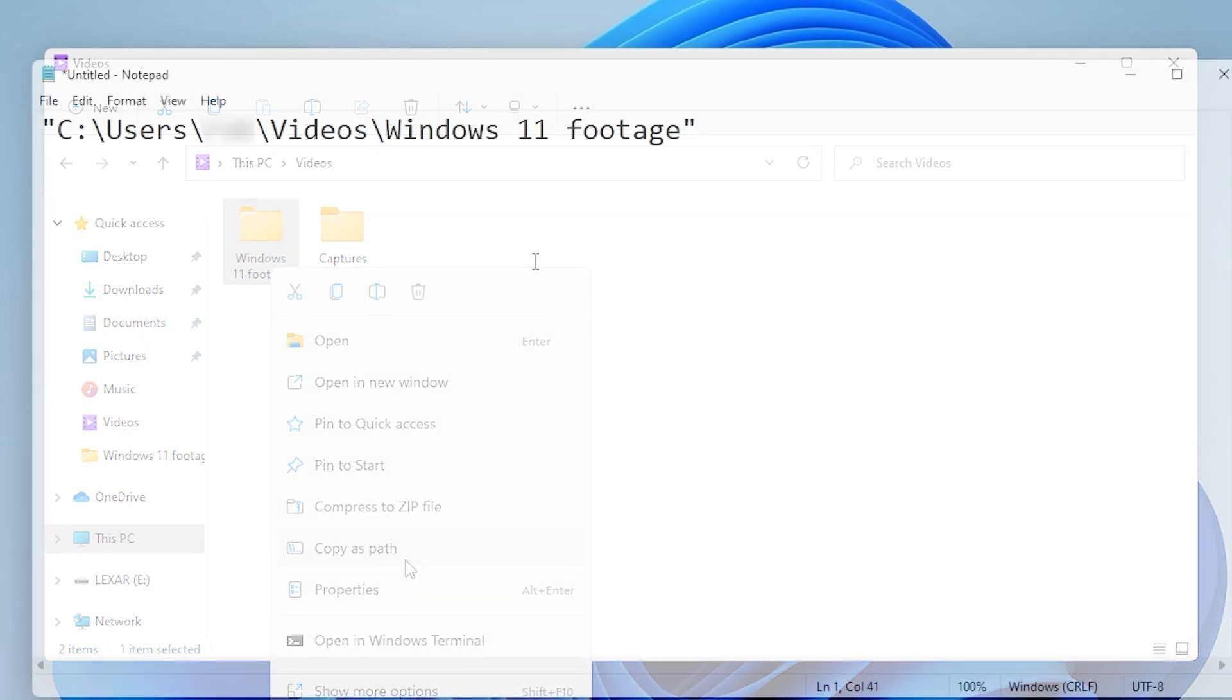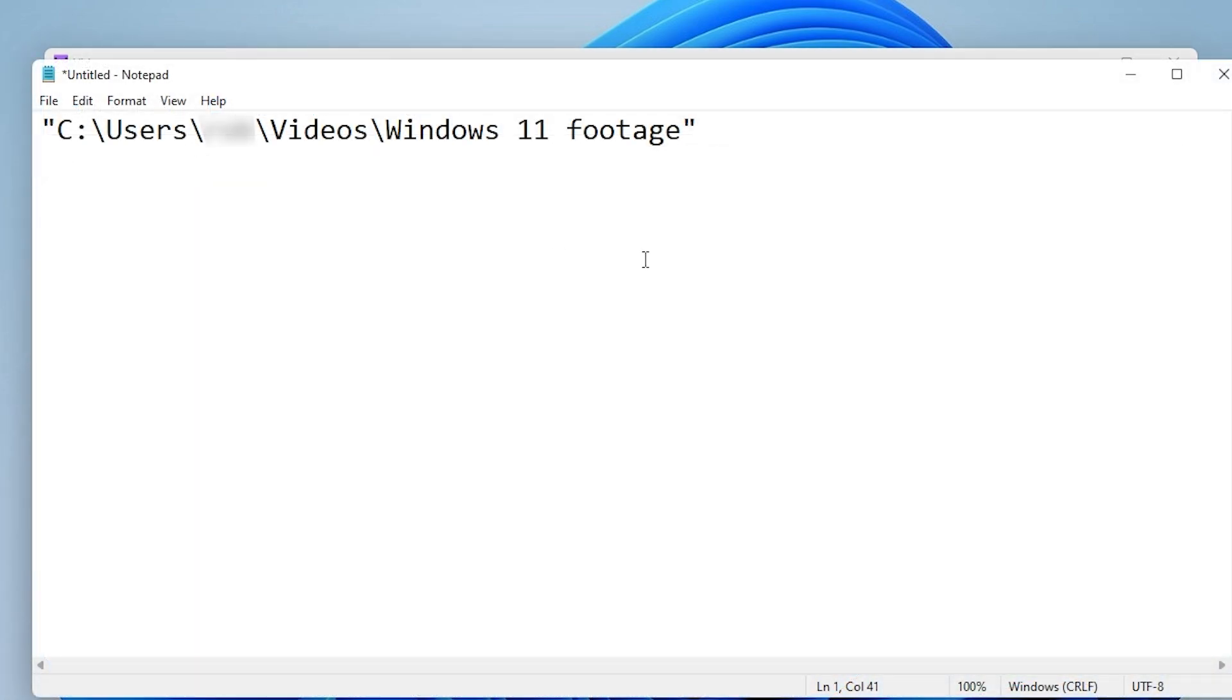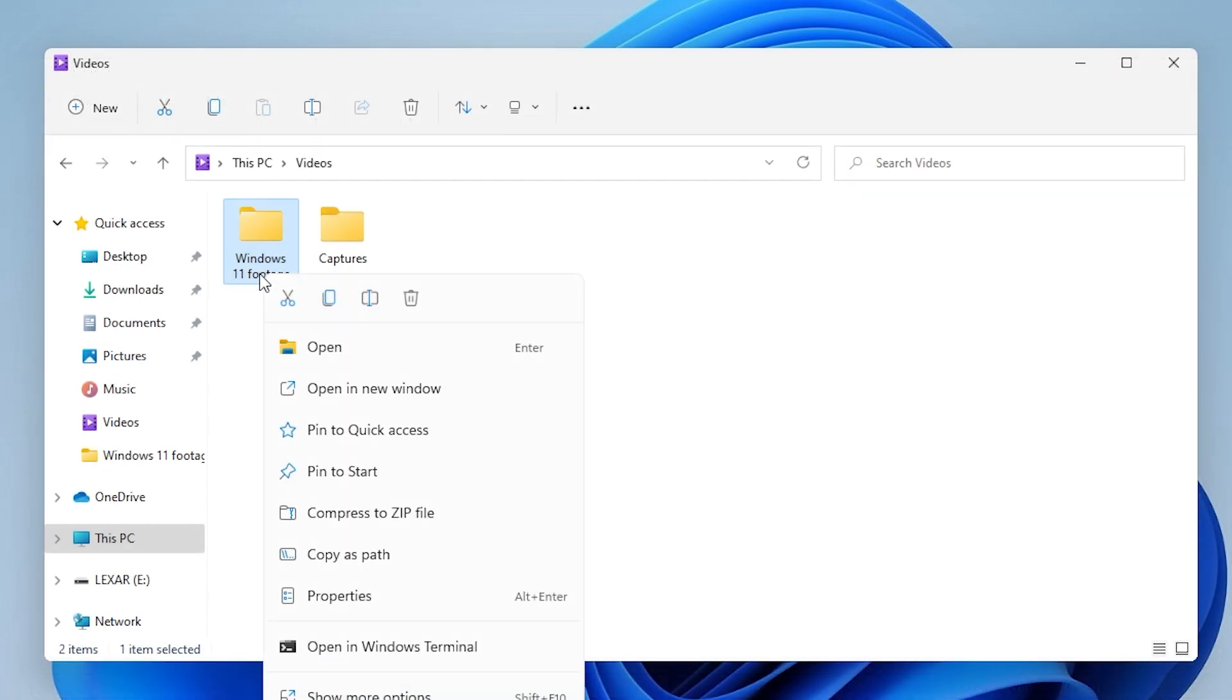Well, no. That just copies the path to the folder as a string. If you want to copy the contents of the folder, you need to click on the little copy icon at the top of the menu. Now, that's a little bit strange.